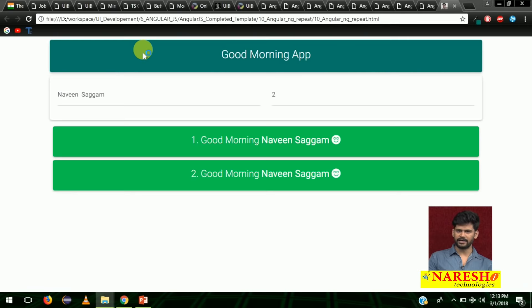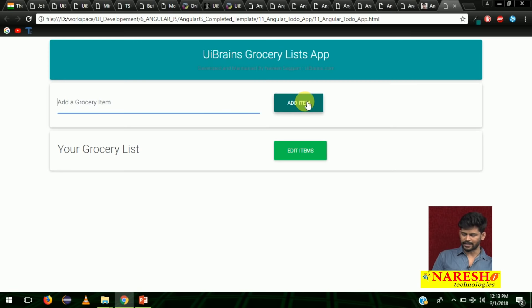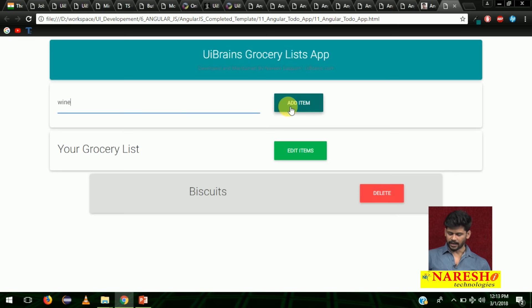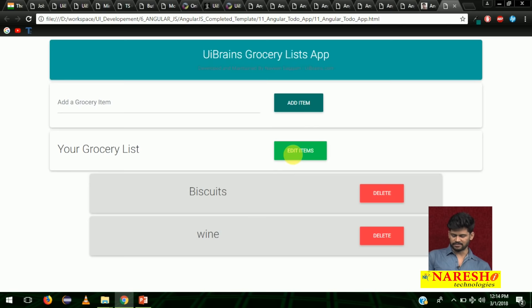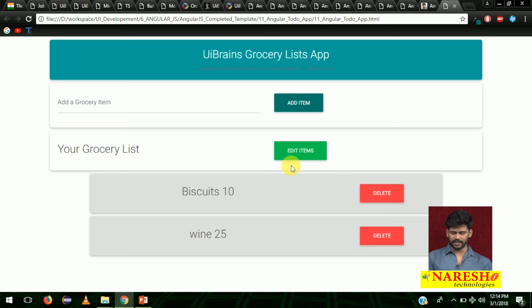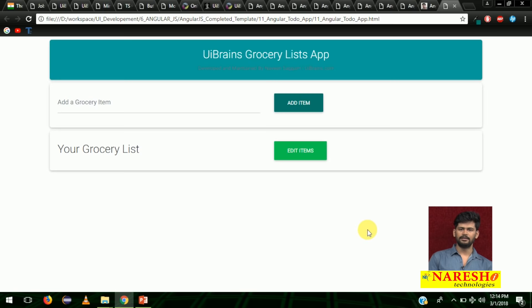And the final one — the complete CRUD app: create, update, read, and delete. This is the grocery list app. You can add an item like 'biscuits' and click 'add item' — it will be added at the bottom. You can add 'wine' and click 'edit item' and 'add item'. To edit: click on 'edit item' and change values — biscuits 10 and wine 25. Click done and changes are updated. To delete, click on delete — done. This is a very simple CRUD application by using AngularJS.